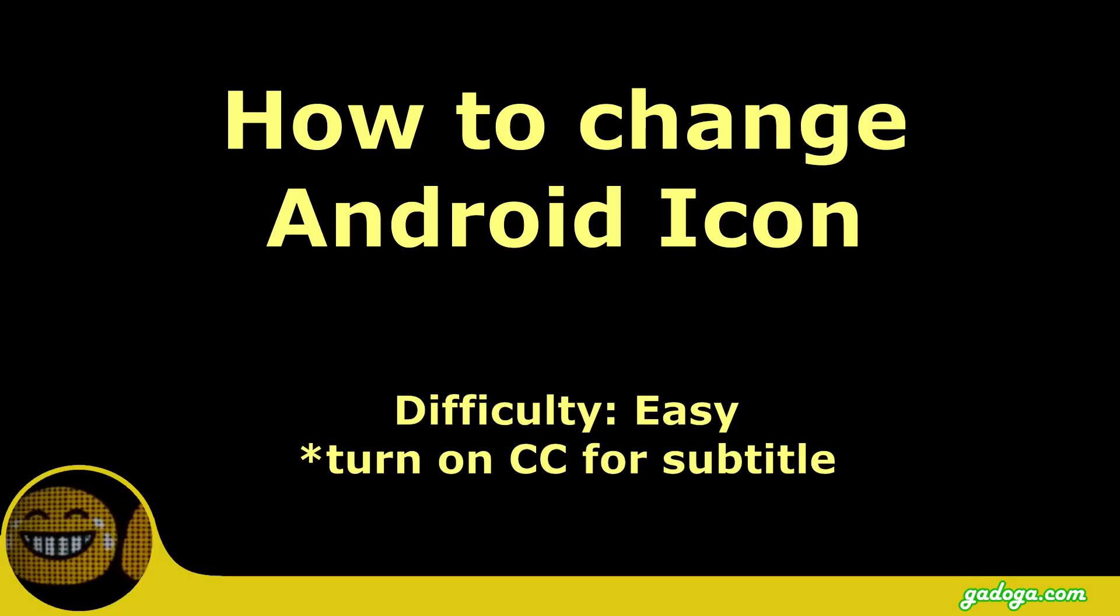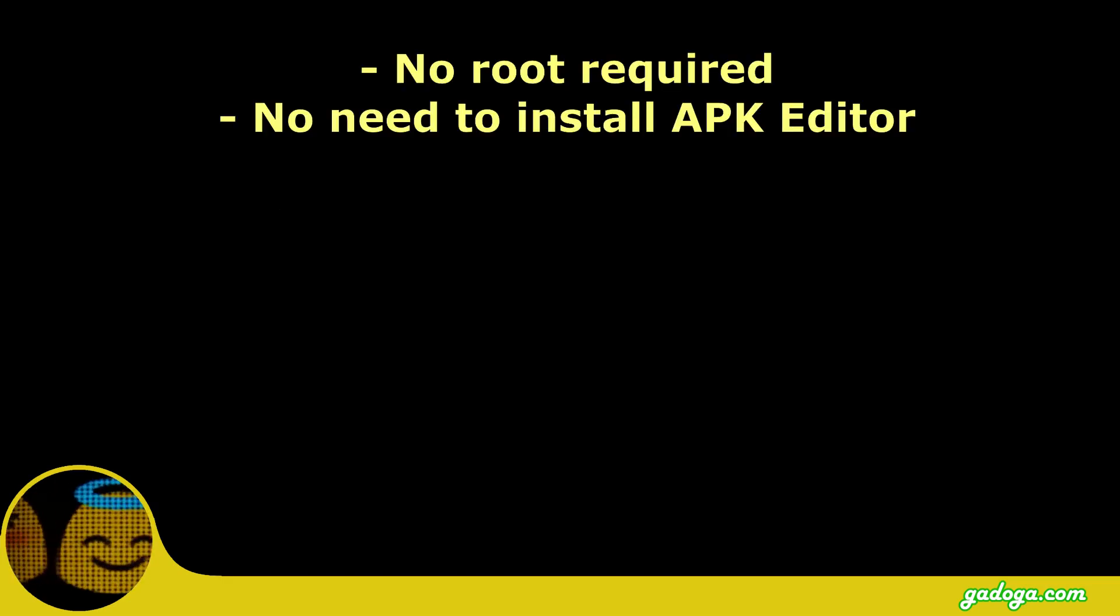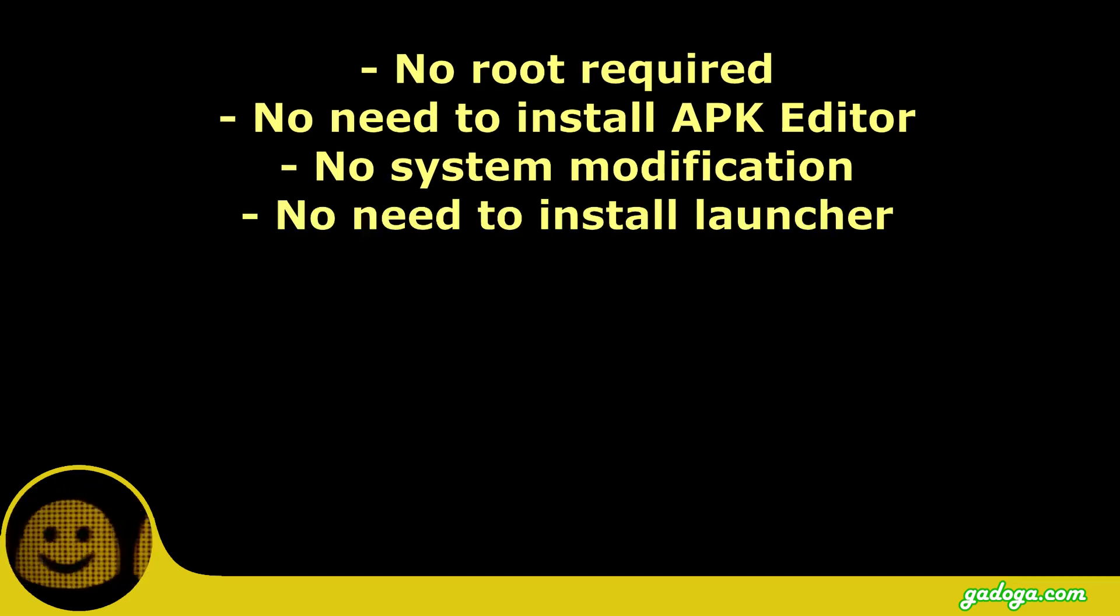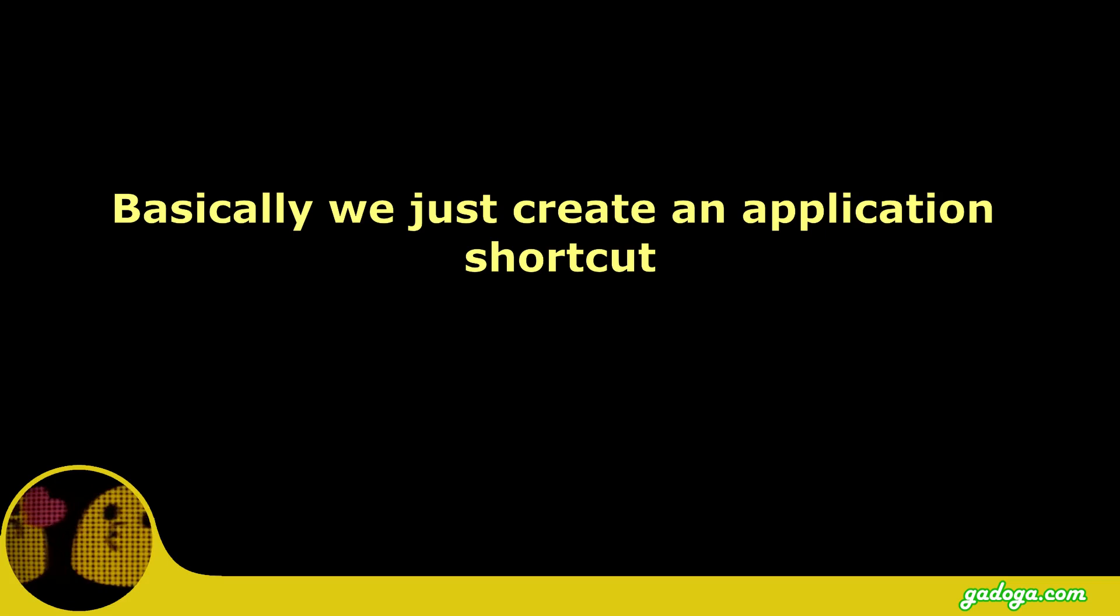This video will show you how to change Android icon without rooting your phone, without having to install APK editor, without system modification, without having to install launcher. It is easy and safe.